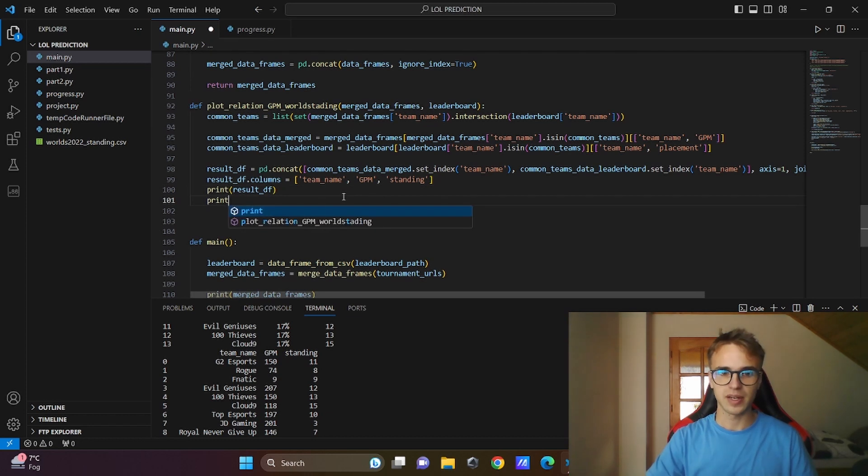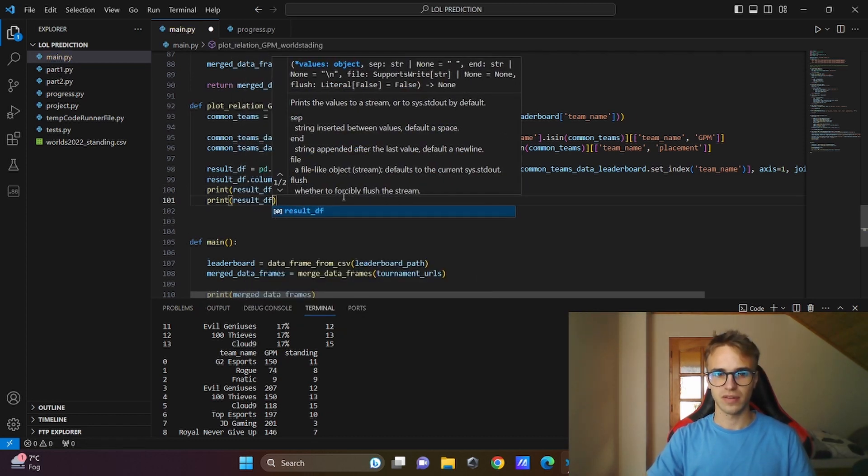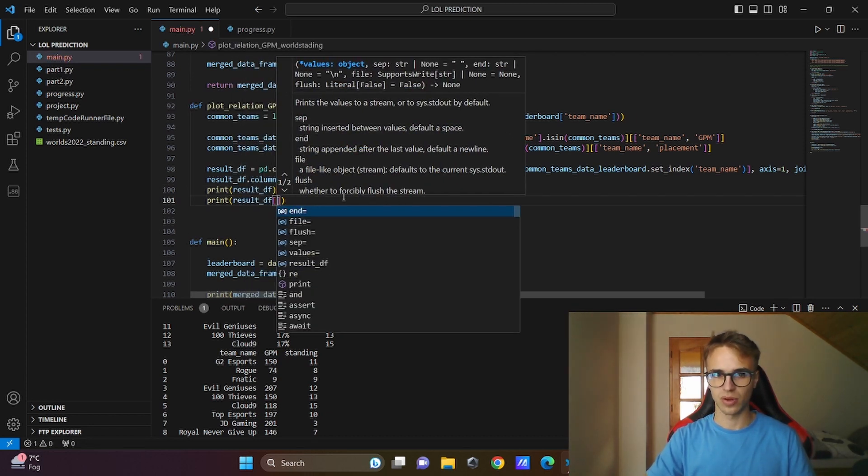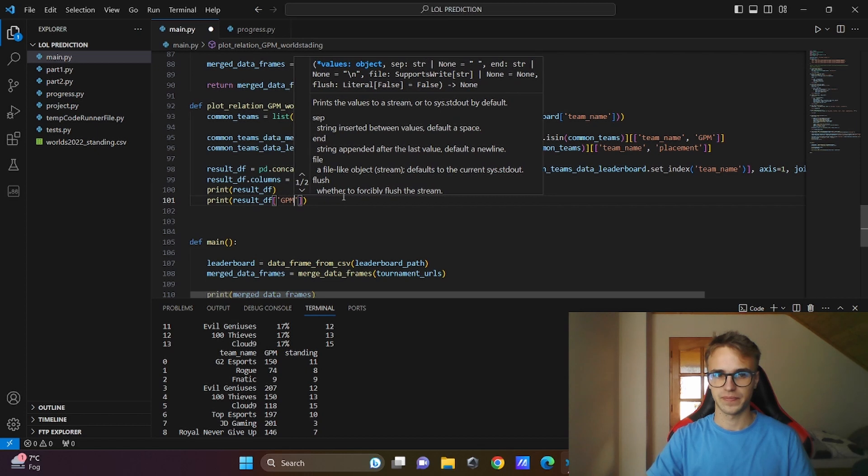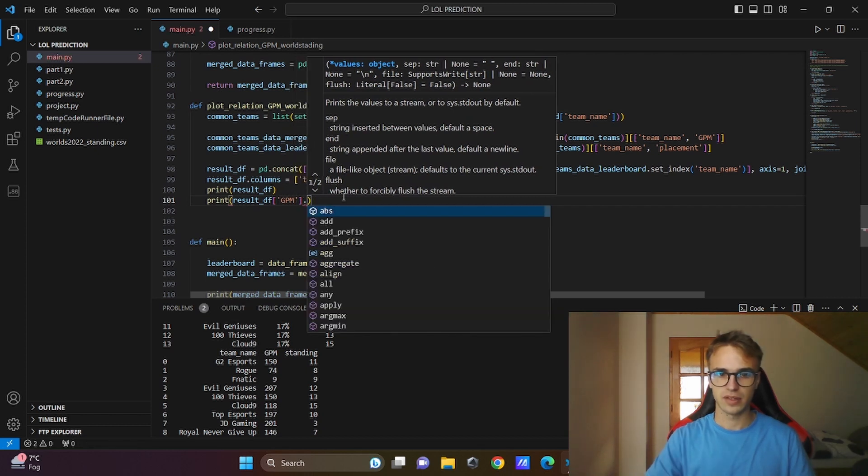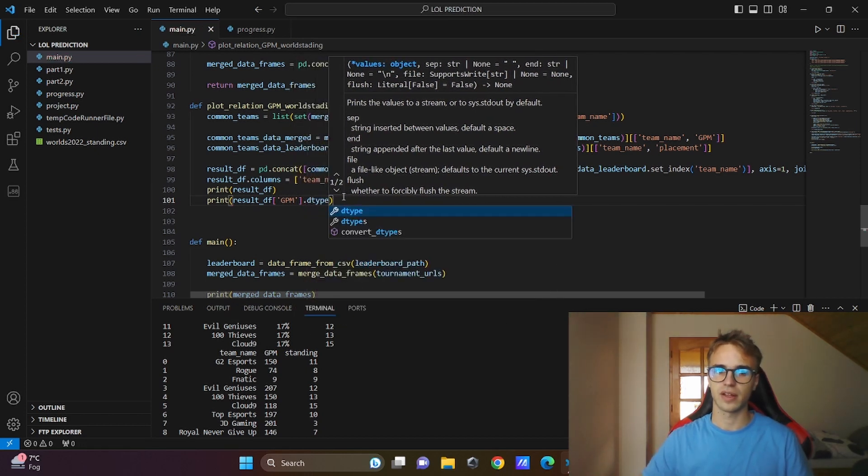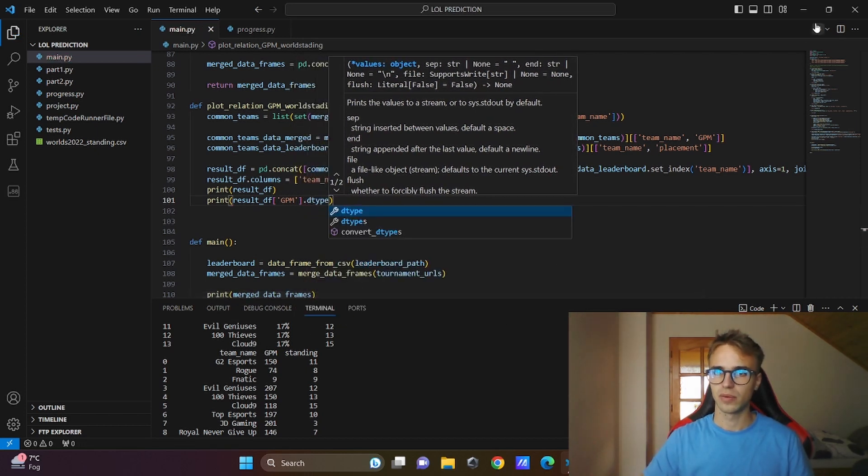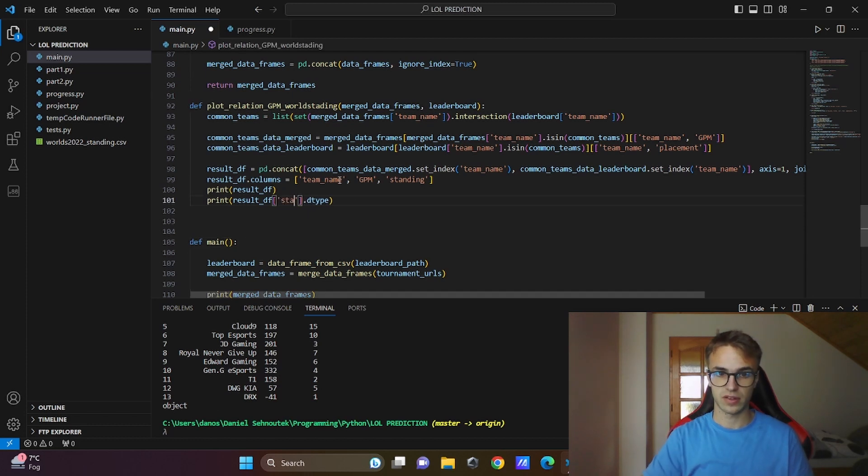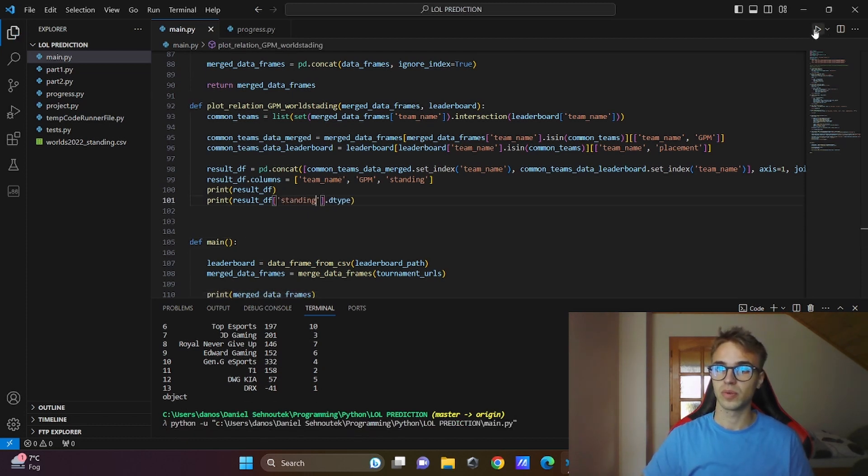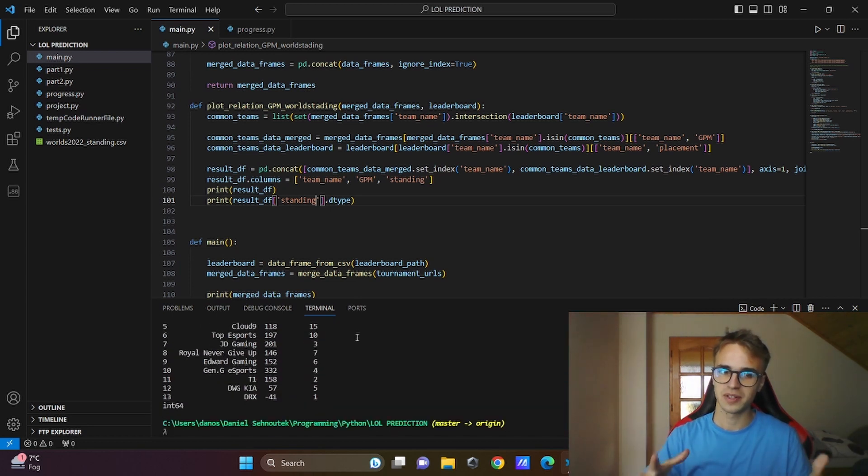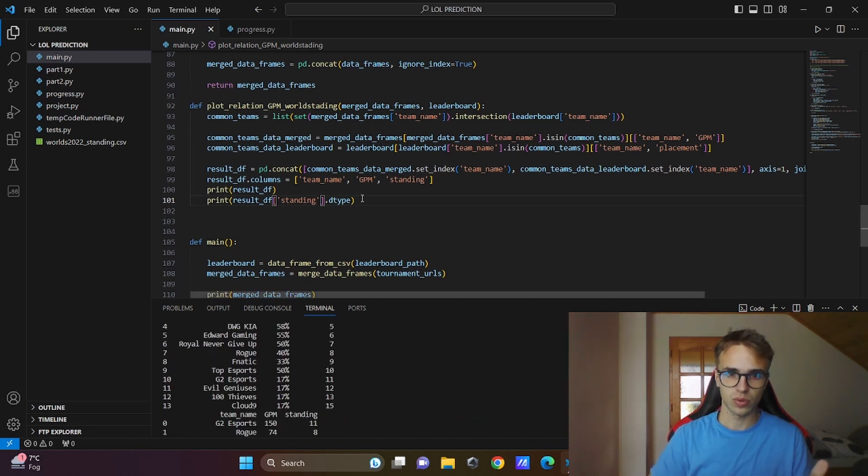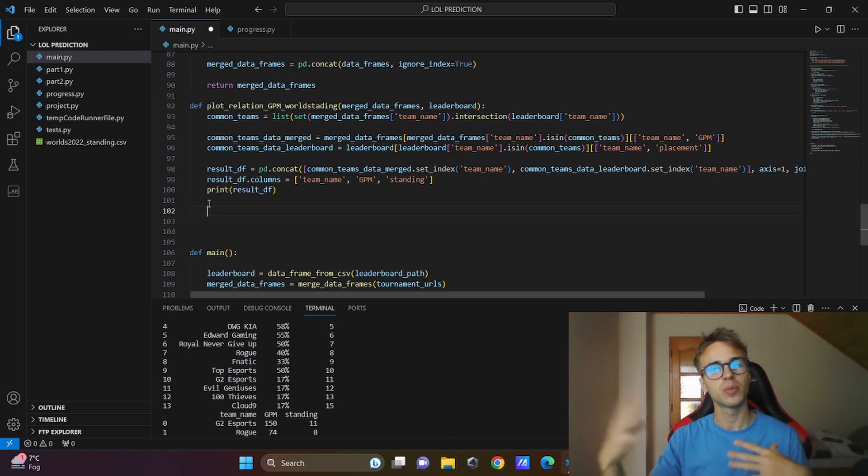This I will show you: print result df, the column GPM, its type, its data type will be object. And if I write the standing, it won't be object, it will be integer. And we cannot visualize different data types. In order to fix this, we need to change these values to the numerical values.